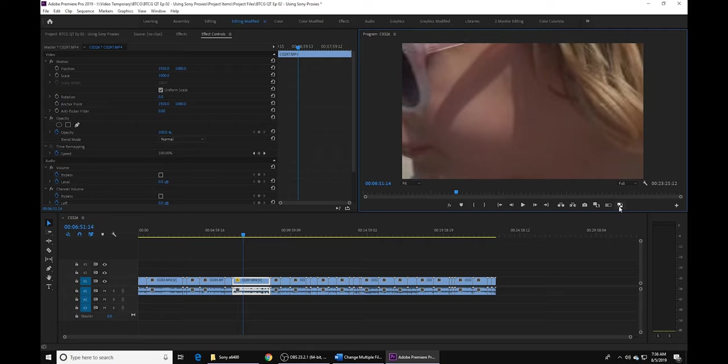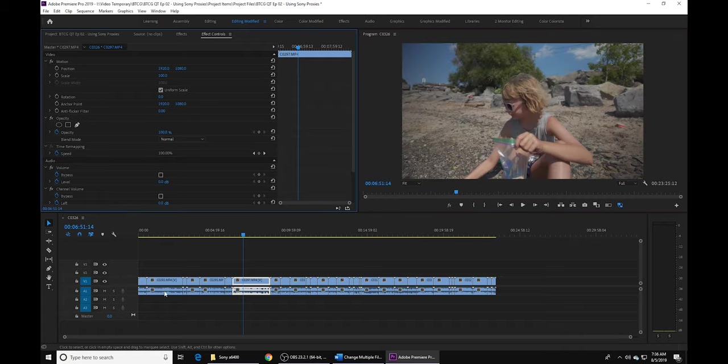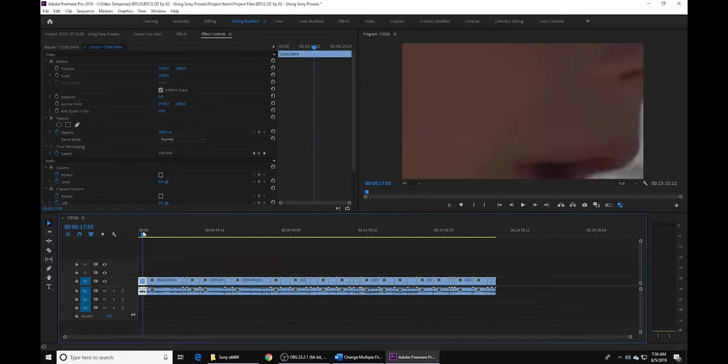You can check pretty much any one of your videos to make sure that your proxies are working properly. Toggle on, there's toggle off, there's toggle on. So as you can see, your proxies are all attached and we went ahead and sped up that workflow.